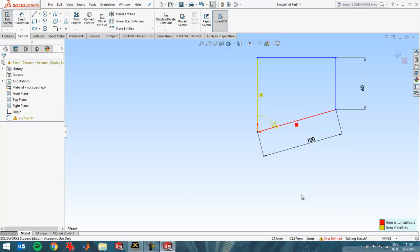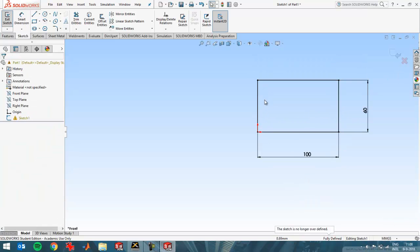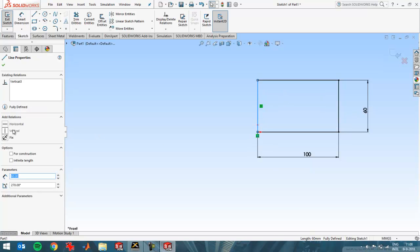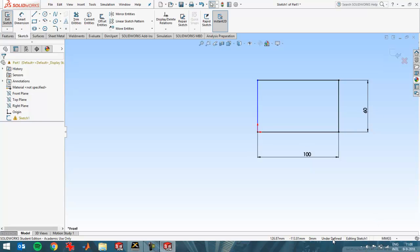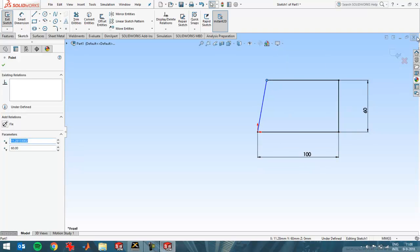And likewise, of course, if you've got too little dimensions. So if I delete, for example, this dimension and also this relation, now I've got an under-defined sketch. So now I've got too little dimensions. I can still move things, so it's under-defined.